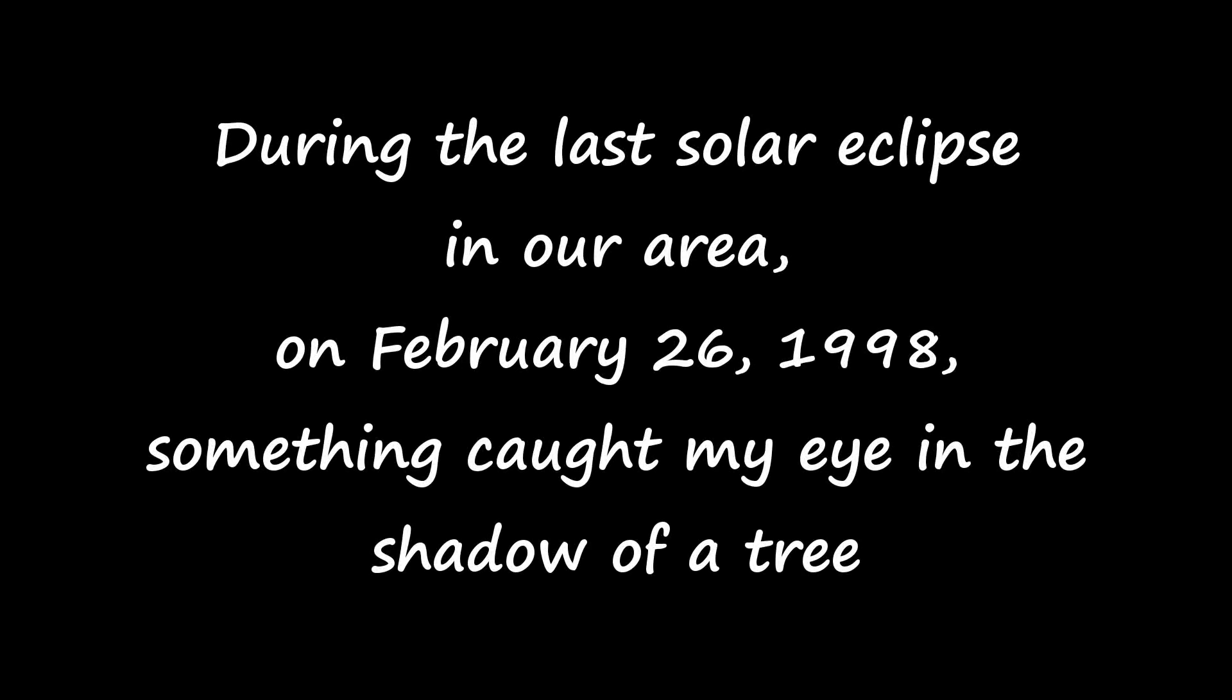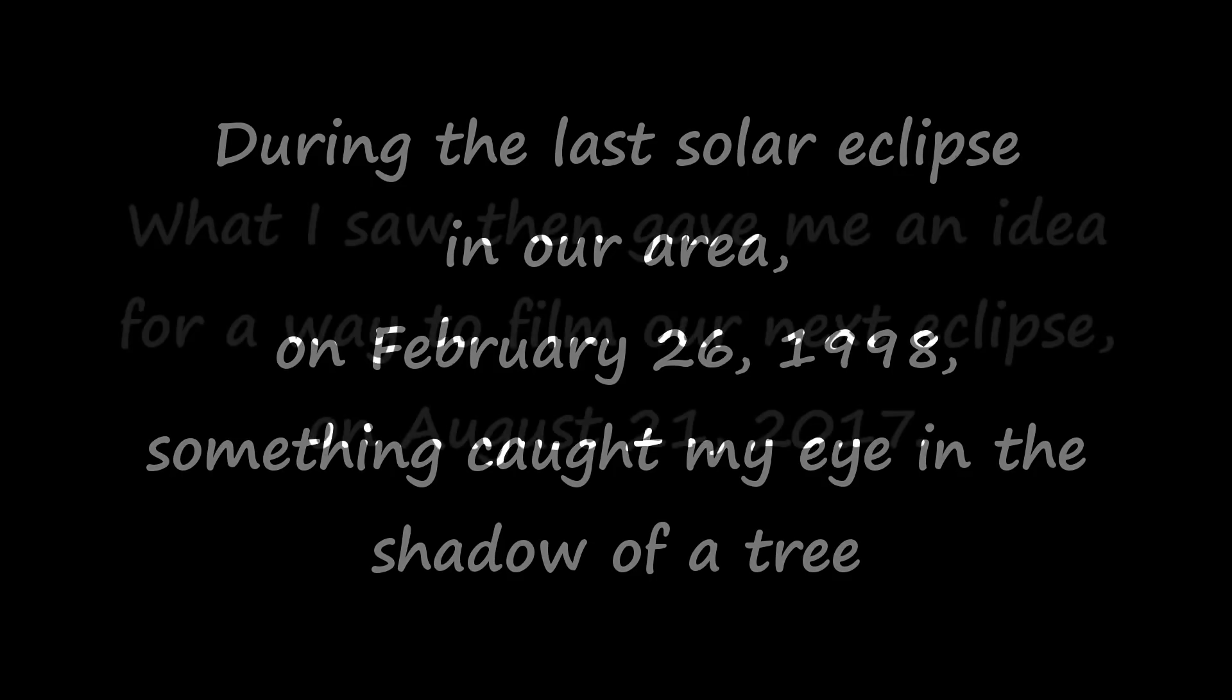During the last solar eclipse in our area on February 26, 1998, something caught my eye in the shadow of a tree. What I saw then gave me an idea for a way to film our next eclipse on August 21, 2017.